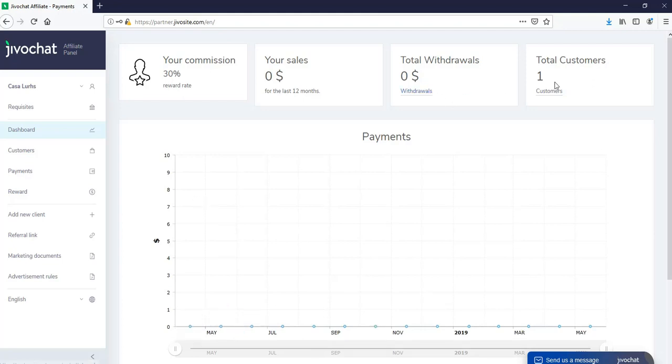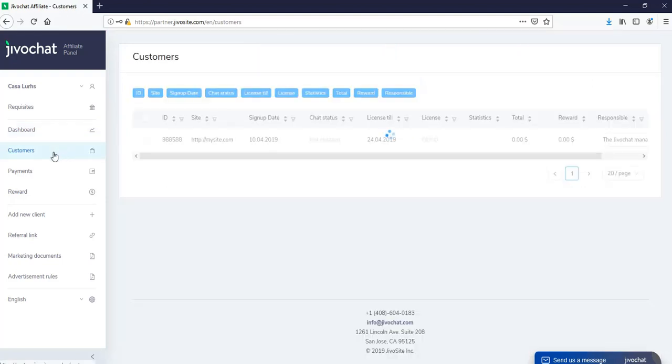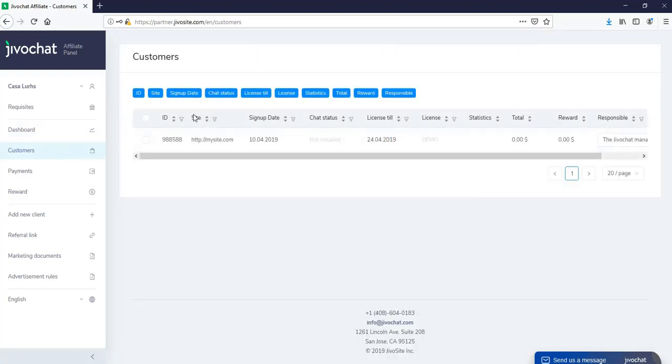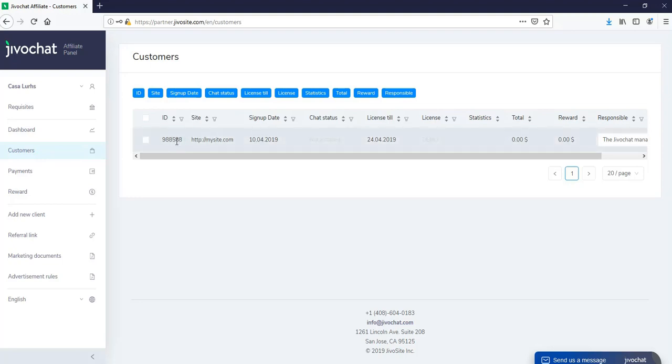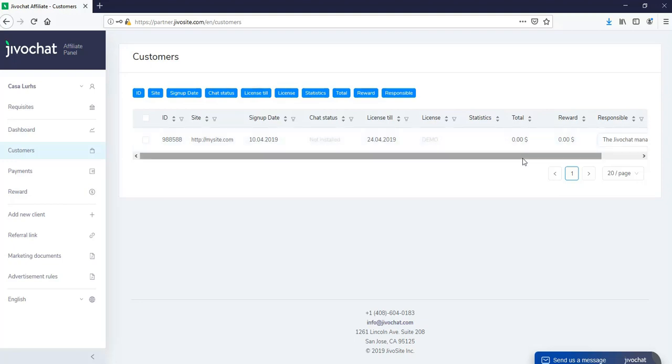Now, if you click on any of these, it will take you right to the section. So we're just going to hit customers, and this is going to show you all the customers that we have entered. Now we'll have the customer's ID, their site, when they signed up, the license until when they have it available, and also the total of their payment and how much reward you are going to collect based on that.